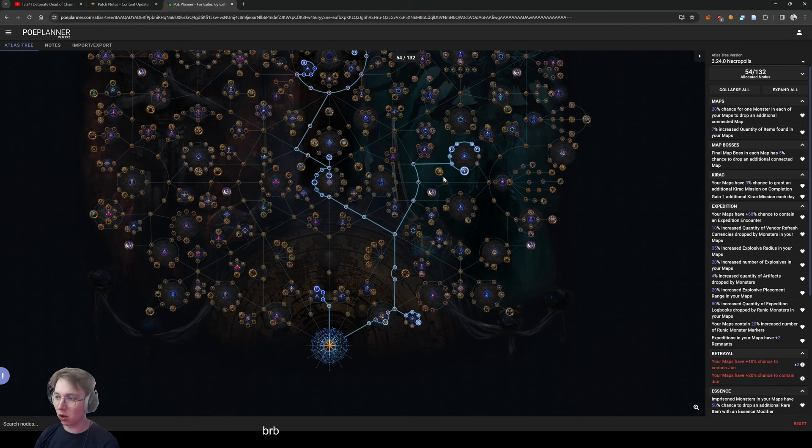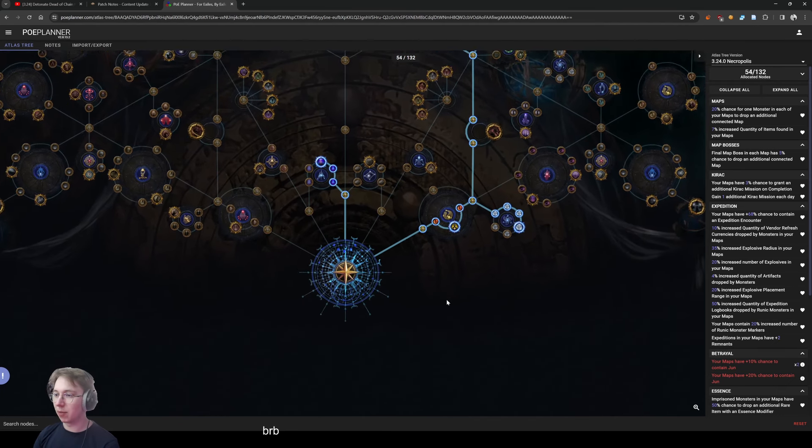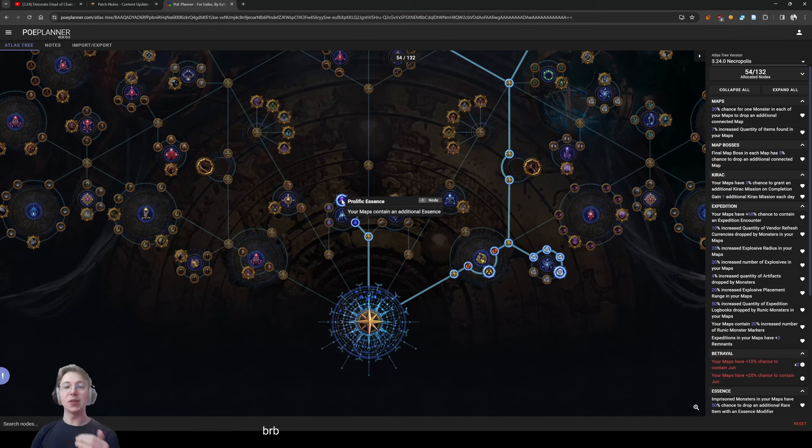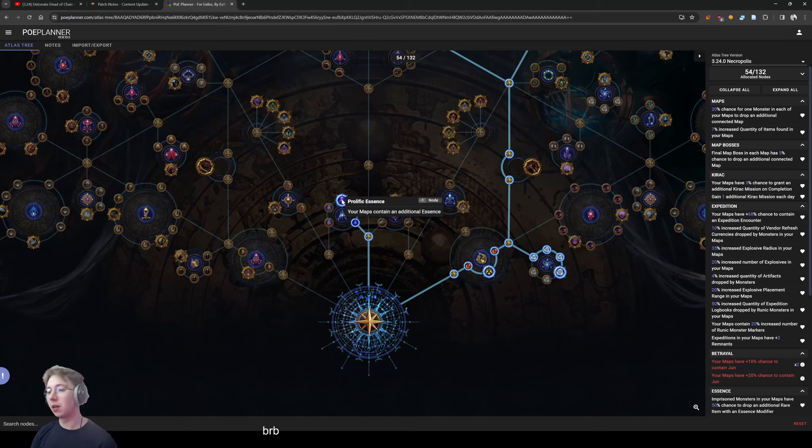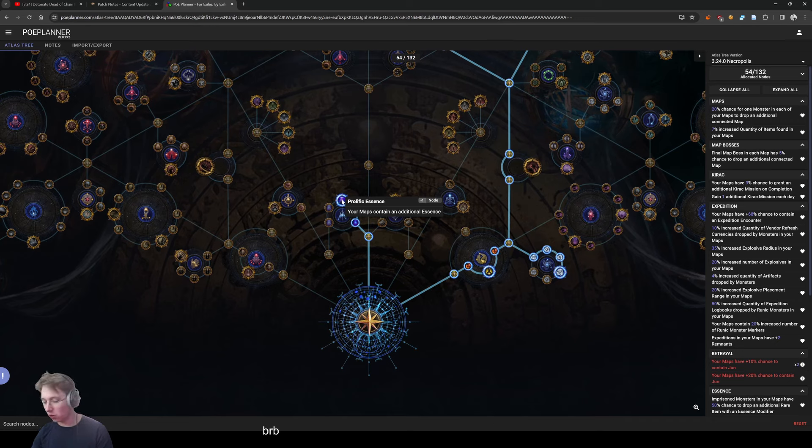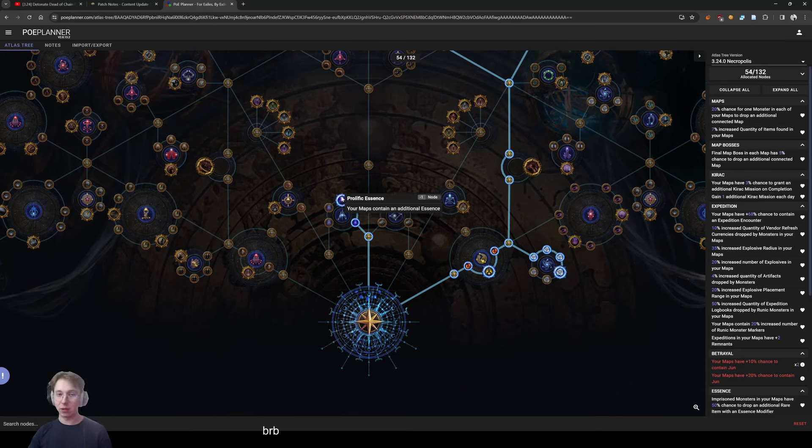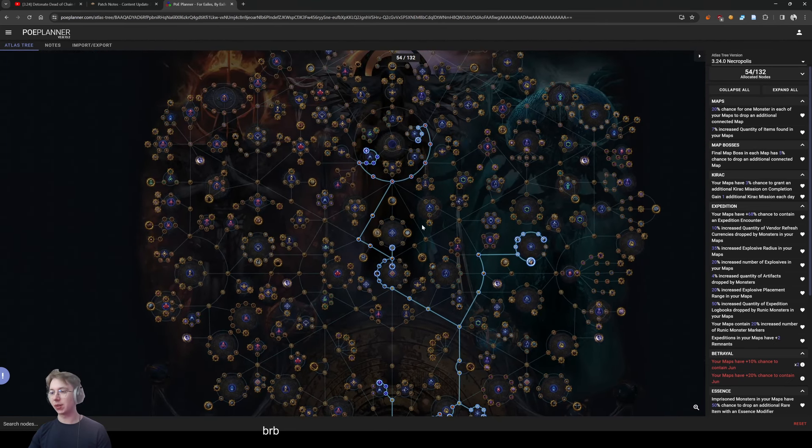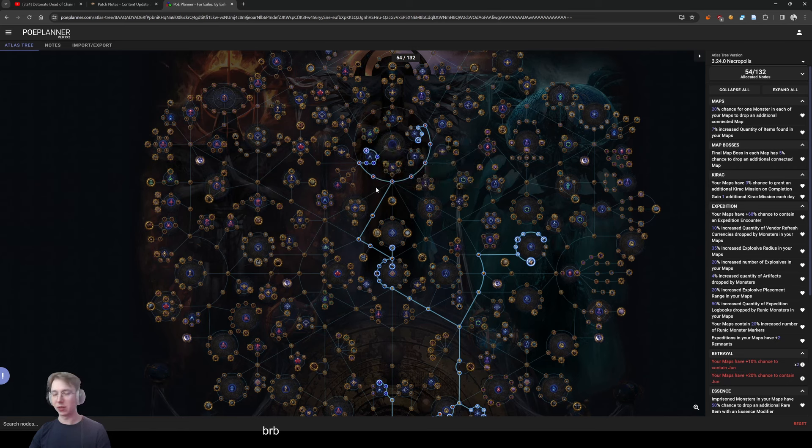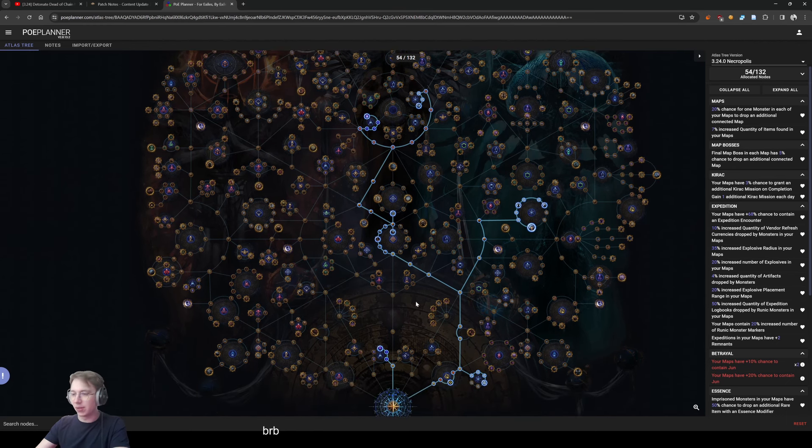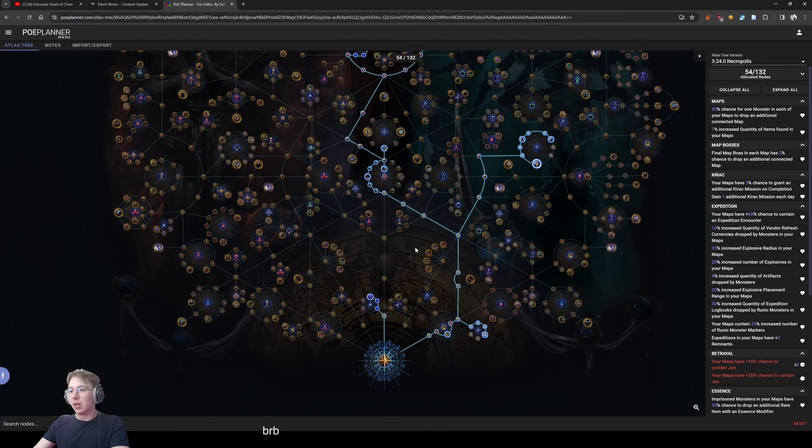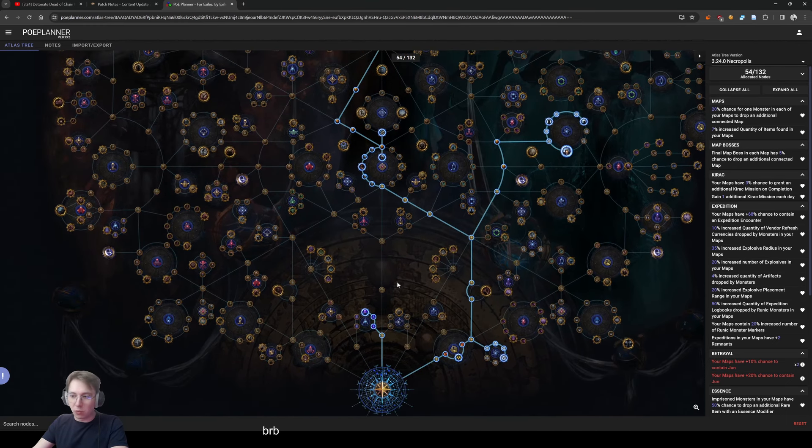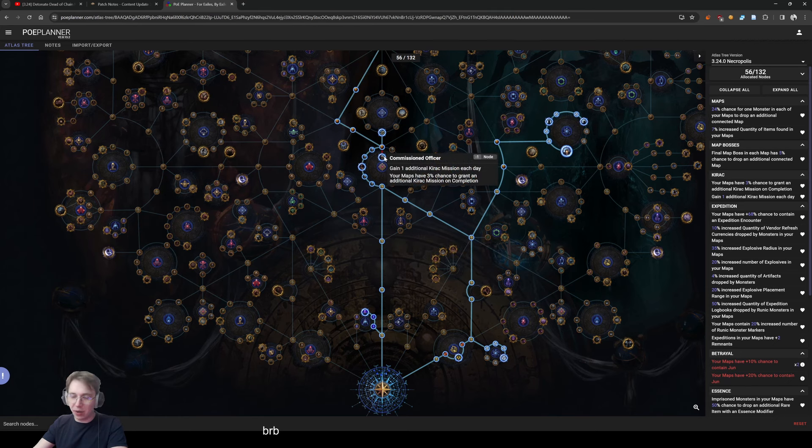But what we start with is obviously essences. Essences work like this right now: in white maps the highest tier is screaming, and then from yellow and red maps you get shrieking. Shrieking is what you want to get, deafening even better, but screaming is all you can get in white maps. So all your early progression will be still on only screamings and wailings. This is not a huge problem since before we get here we are already almost in the yellow maps, so it's a little bit dodgy but not terrible.